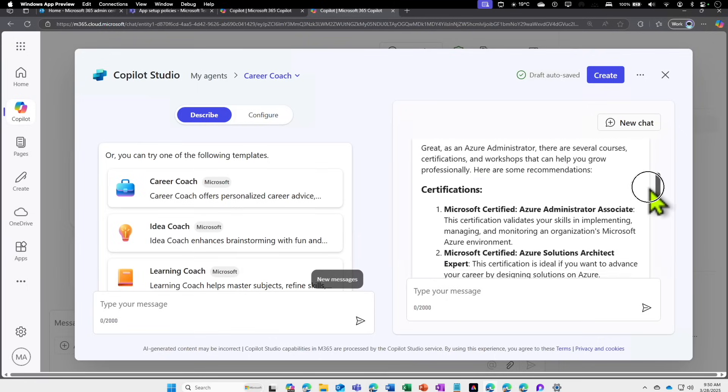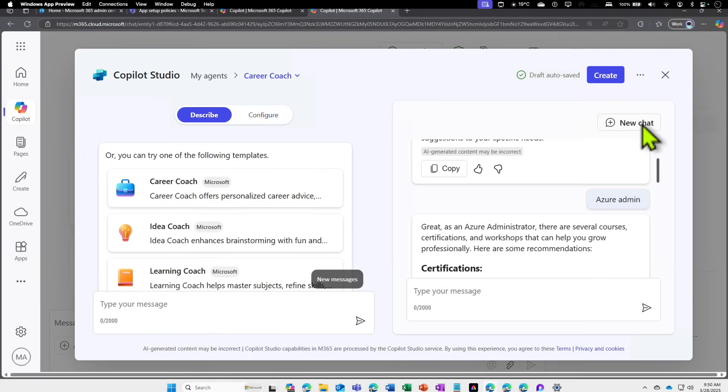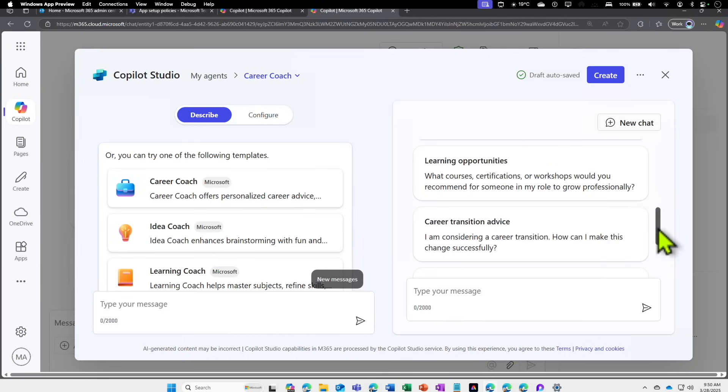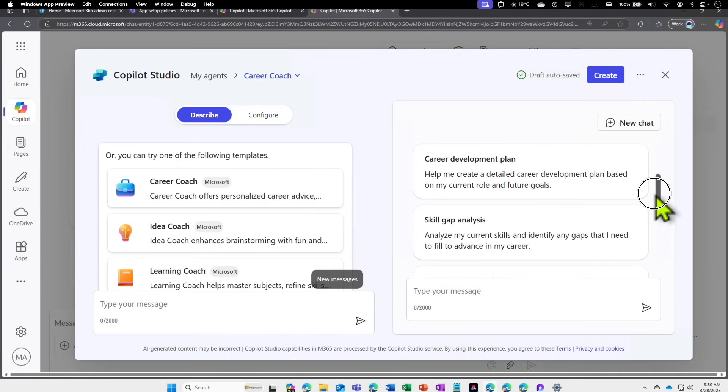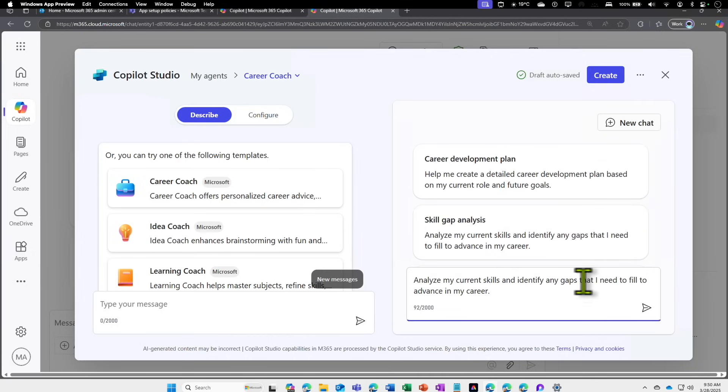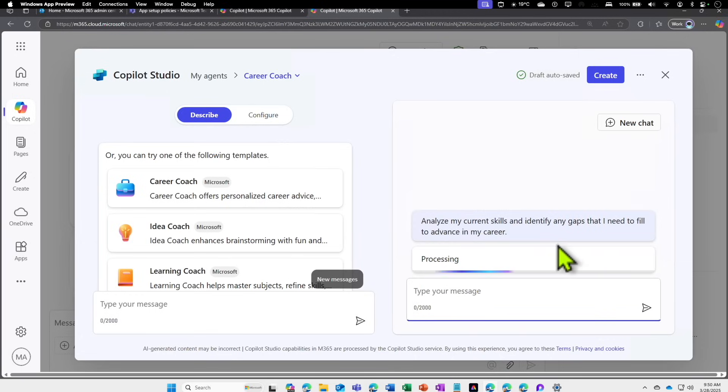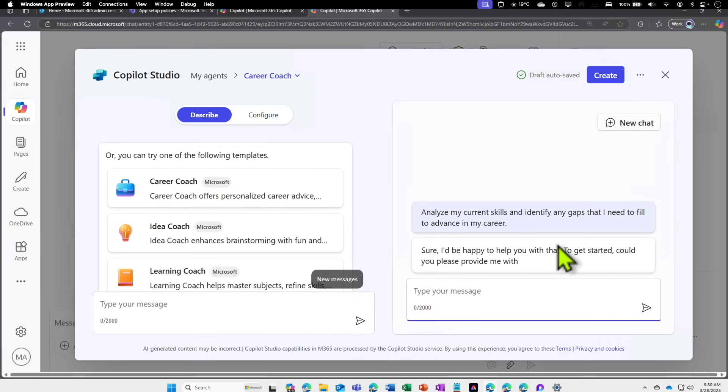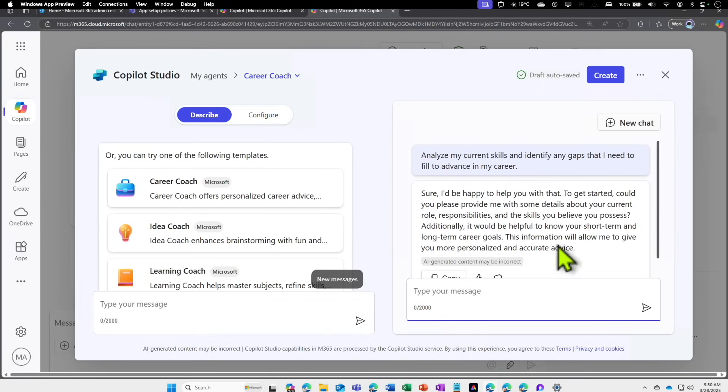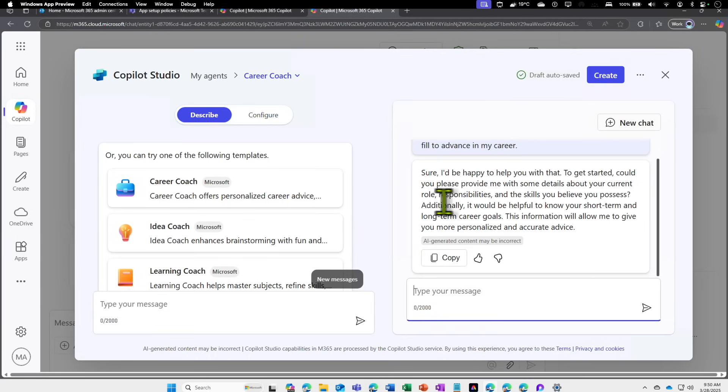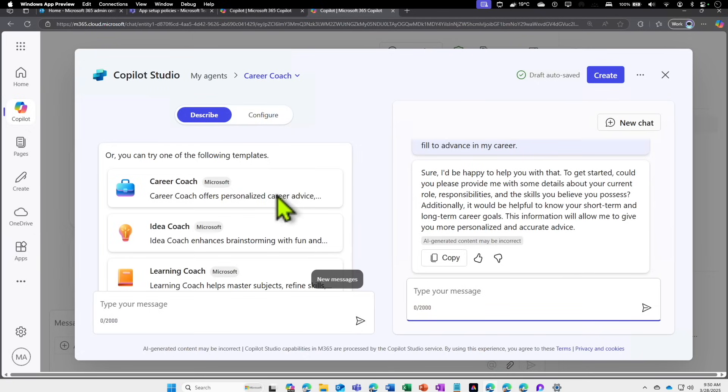This is really good in terms of helping somebody with their career. If I click on New Chat, there are other cards as well which I can ask, like Skill Gap Analysis. I can say, 'Hey, analyze my current skills and identify gaps that I need to fill to advance my career.' When I ask this, it's going to ask a bunch of questions to analyze the skill gap. It's telling, 'I'm happy to help you with that. To get started, could you please provide me with following details?'—things like what you do, your current role, responsibilities—so that it can give me helpful suggestions on short-term and long-term.